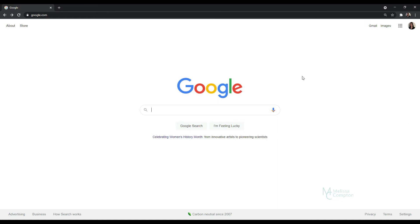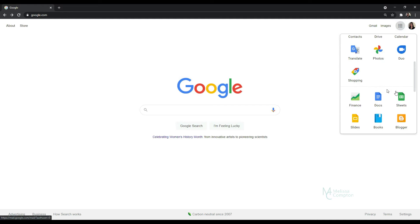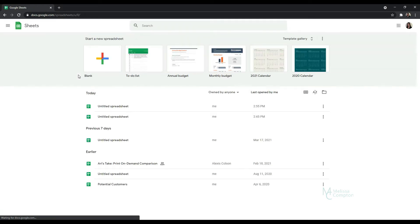So the first thing we want to do is once we're logged into our Google account, go to our Google Apps, scroll down and go to Google Sheets. And we're going to tell it we want a blank sheet.